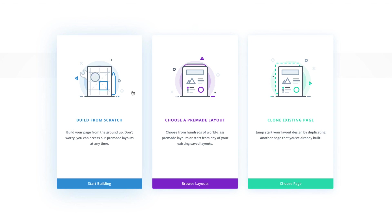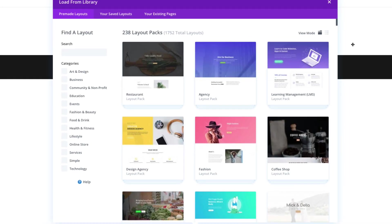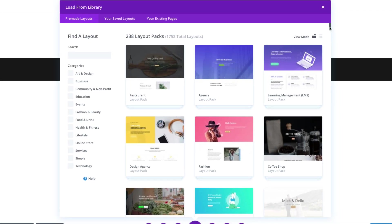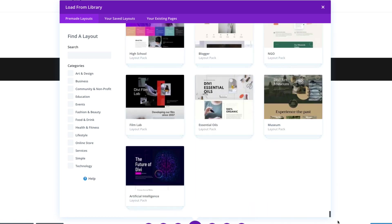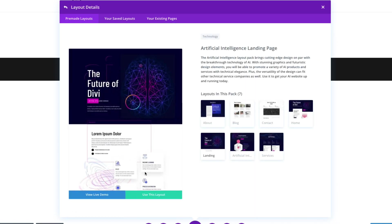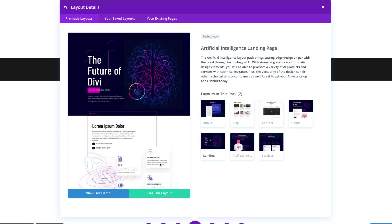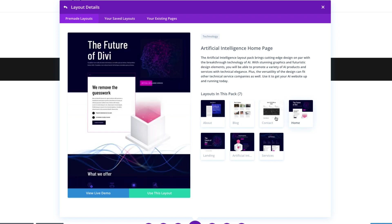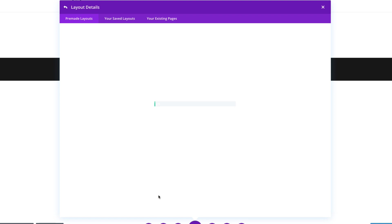Select the option choose a pre-made layout. From the load from library pop-up, go ahead and scroll and find the new artificial intelligence layout pack and select it. You'll see a preview of all the different layouts included in the pack on the right. Go ahead and find the one that you want and click on it. You'll see a button here that says use this layout. Click that and it will be uploaded to the page.